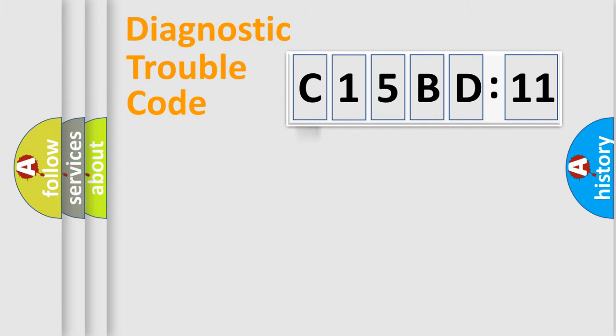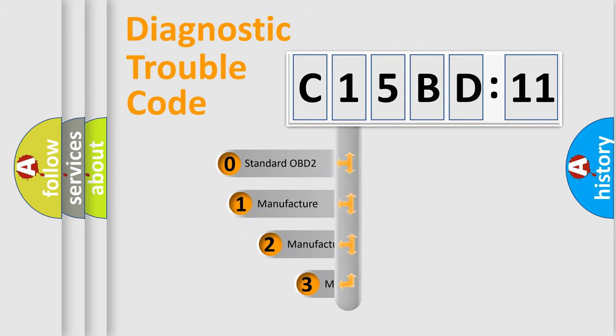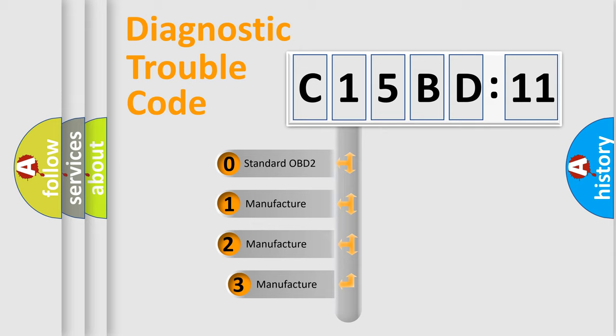Powertrain, Body, Chassis, Network. This distribution is defined in the first character code.